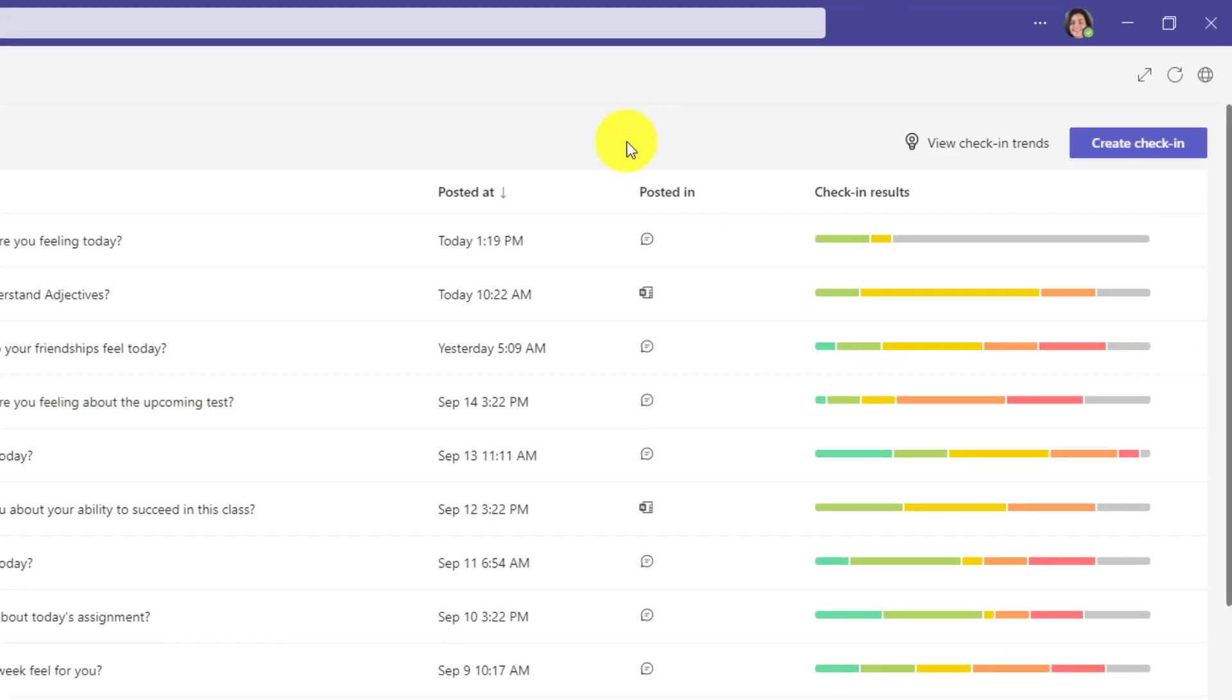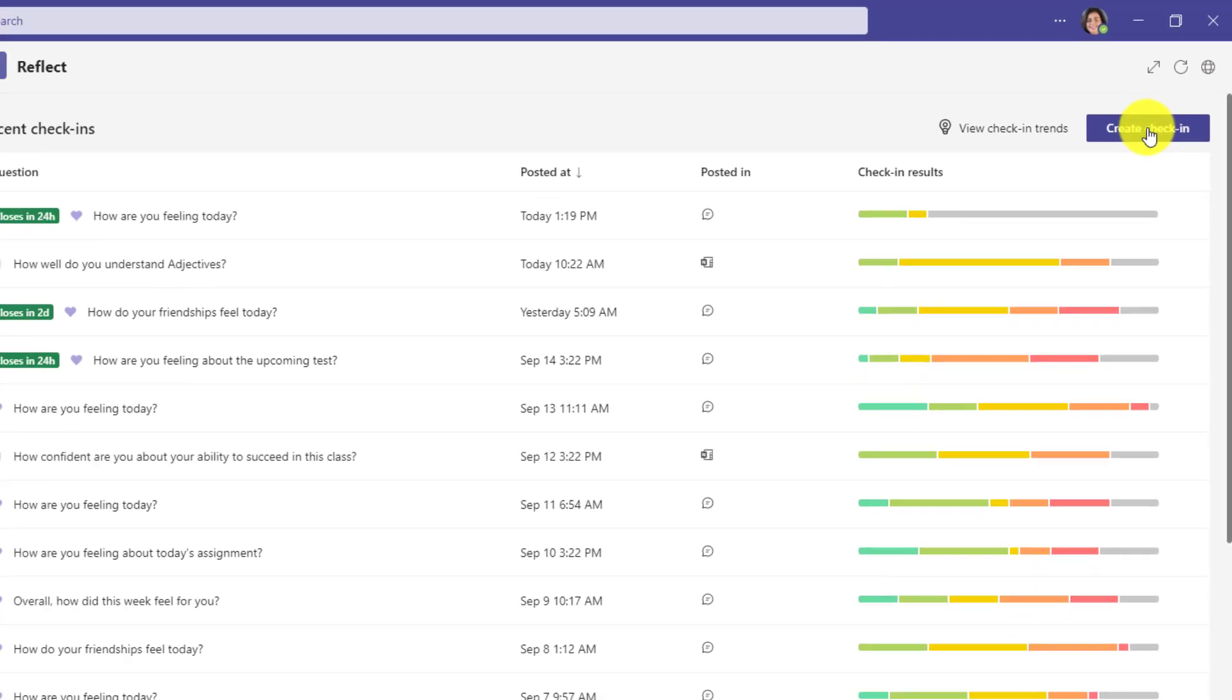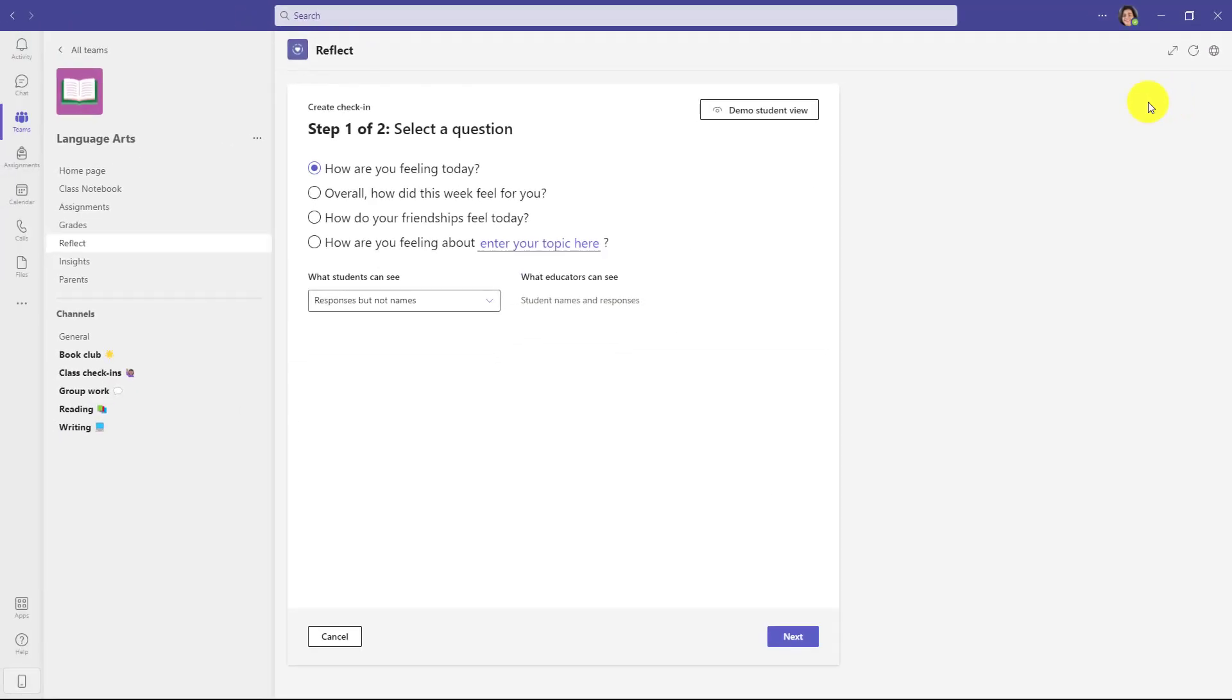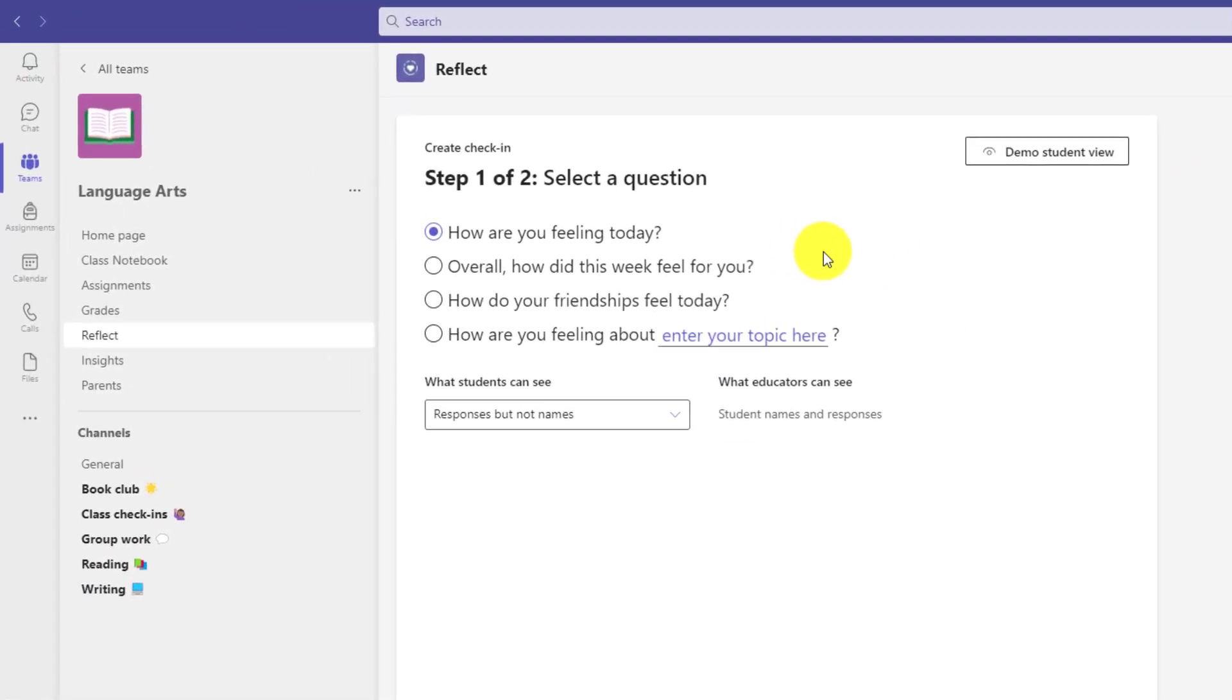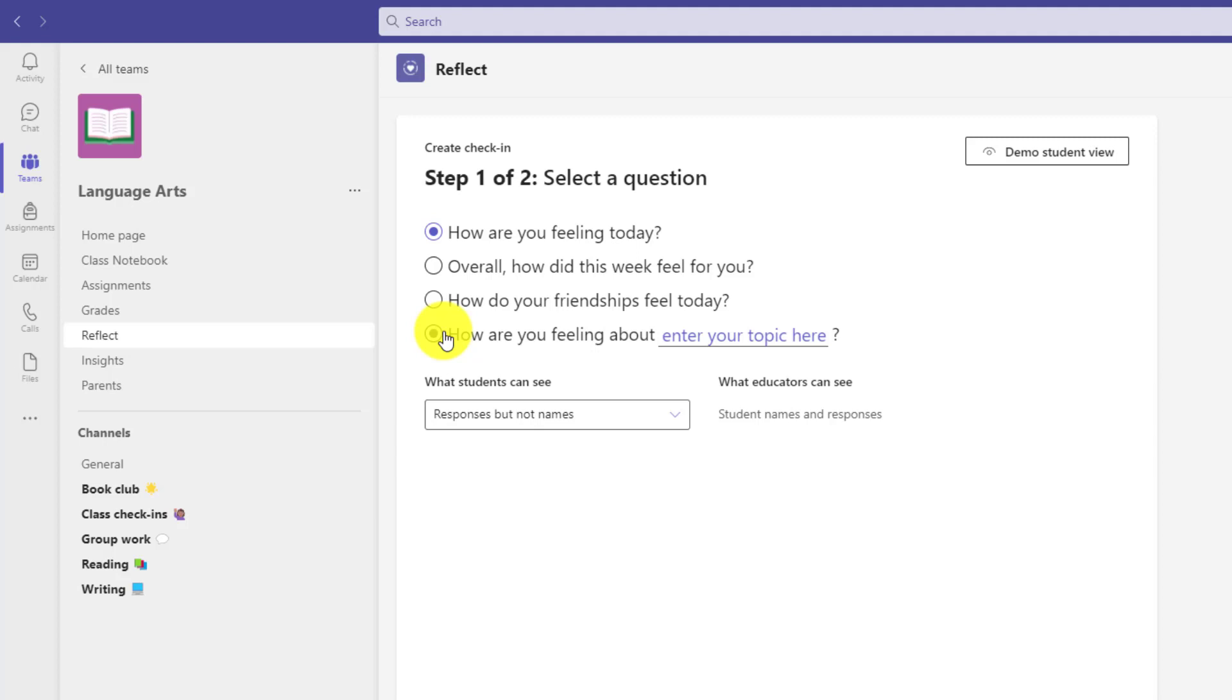The most important part and the core part of Reflect is to create a check-in. So I'm going to click Create a check-in right here as a teacher. The first step is select a question. So how are you feeling today? That's a common one that educators might ask, just kind of like the fist to five. This is just the digital version of how you're feeling. You can ask about how your friendships are doing. You can also ask about a specific topic. So in this case, maybe I want to ask about a reading assignment, and I'll just click and enter that.